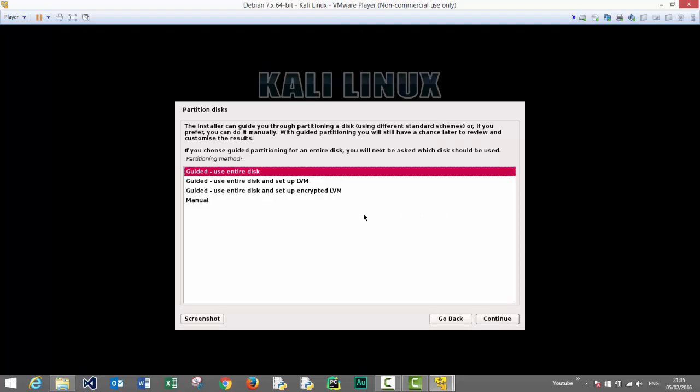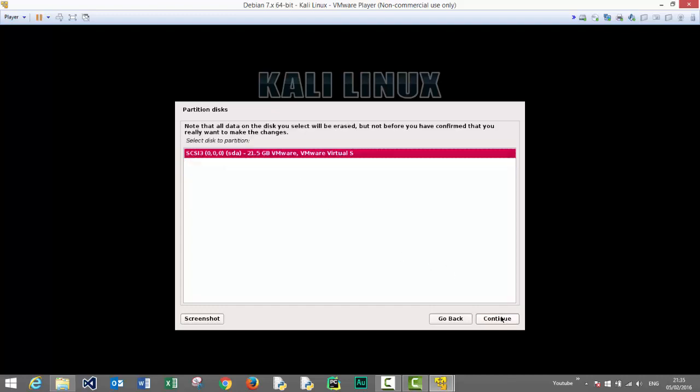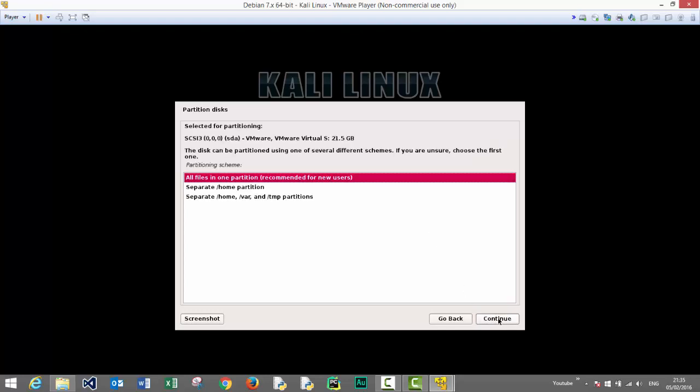Since we're installing this on our virtual machine, we use the guided, use entire disk partitioning method and press continue. Our virtual hard drive. Let's proceed by clicking continue. We'll keep all files in one partition and click continue.